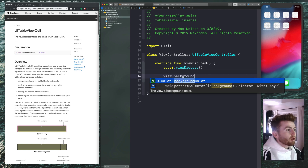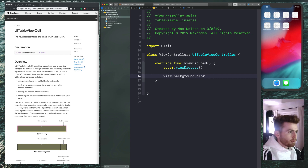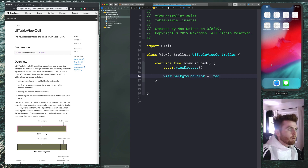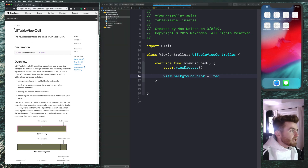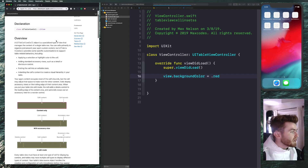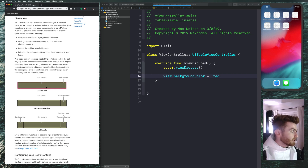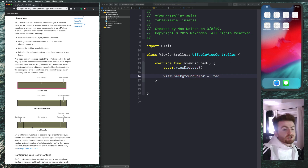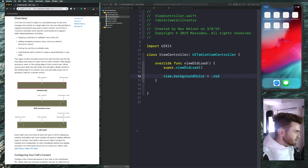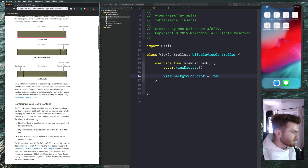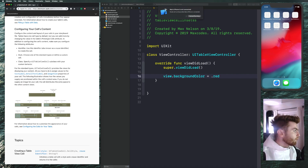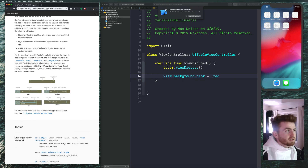Let's go ahead and give it a background color of .cyan or .red or whatever you want, just so we know everything's working. While that's compiling, this is the documentation on UITableView — the visual representation of a single row in a table view. You can see we have cell content, content only with accessory view, and edit mode. What we're going to worry about is insetting our content view.